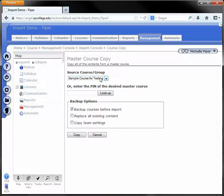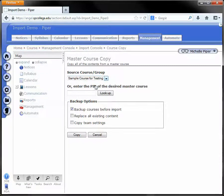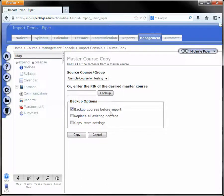Choose the course that you would like to copy from the source course group. Make sure that backup courses before import is checked and then click Copy.